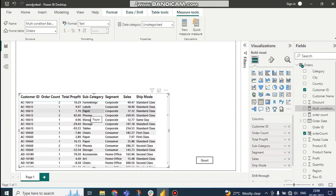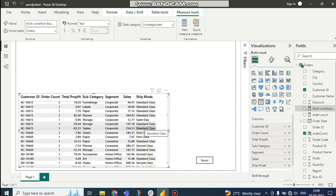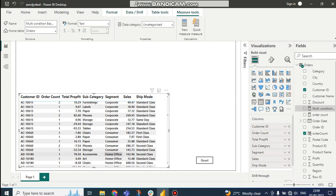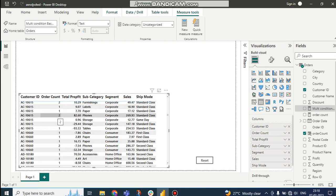And ship mode should be 'Standard Class.' So there are three conditions: ship mode is Standard Class, segment is Home Office, and sub category is Paper. And the order count should be greater than two. There are four conditions. If all four conditions are satisfied, then put the background color as green.